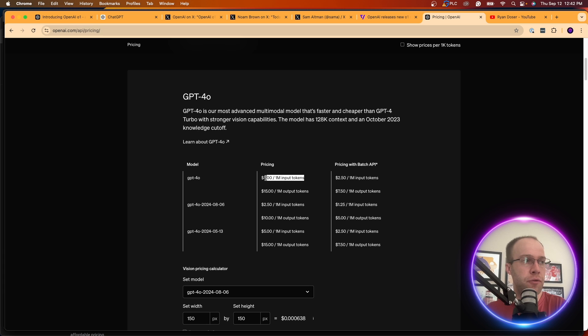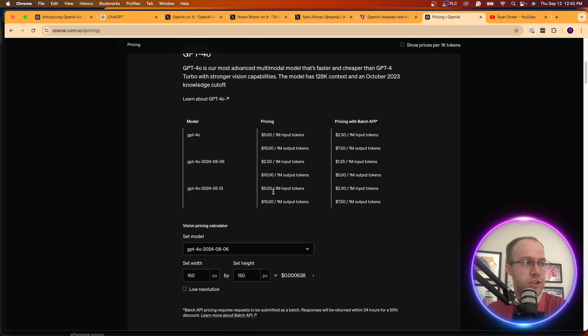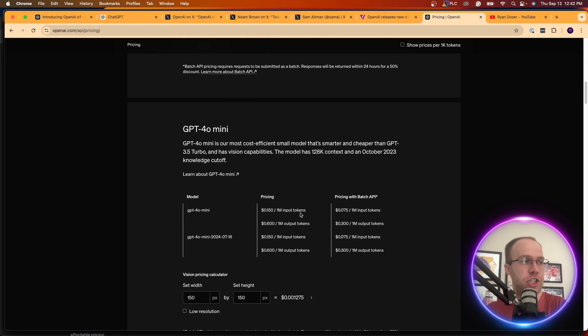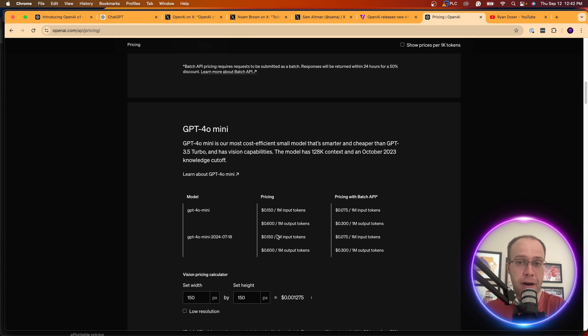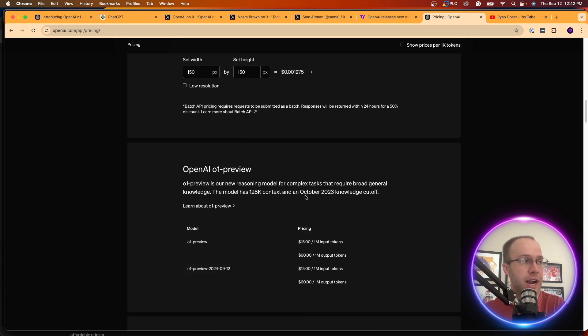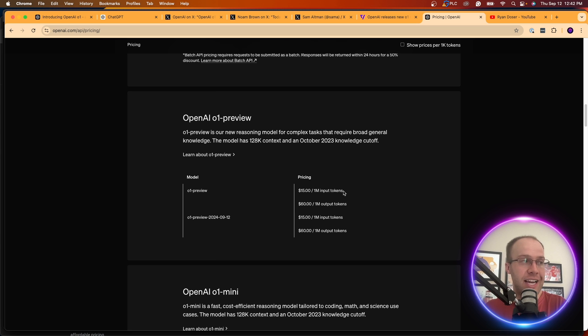GPT-4.0 currently sits at $5 for every million input tokens, $15 for every million output tokens. And then GPT-4.0 mini is very, very inexpensive. It's probably the most inexpensive model, one of the most inexpensive models in AI right now.